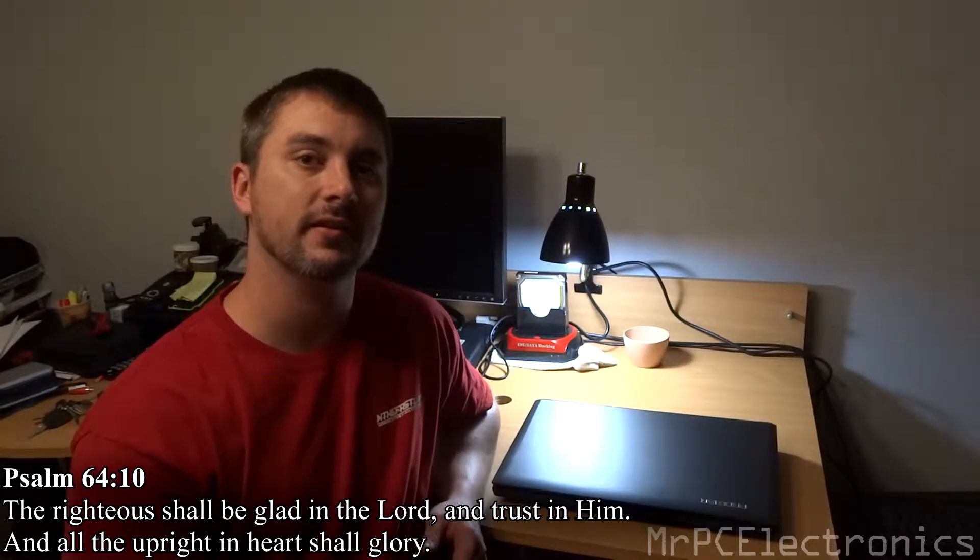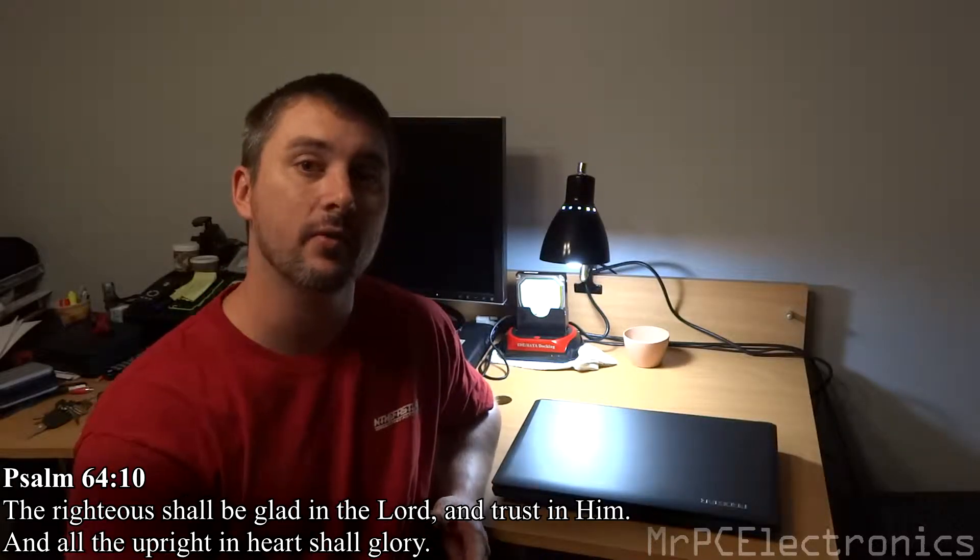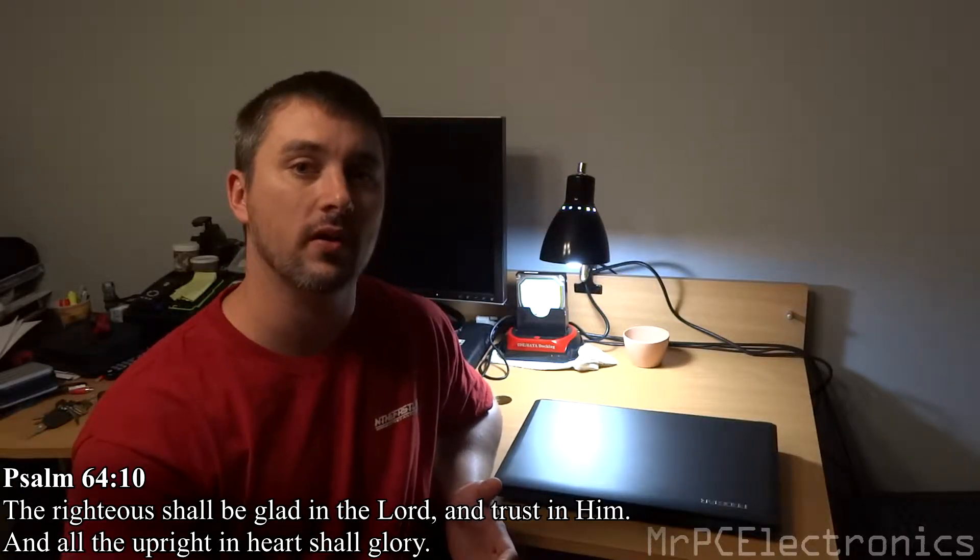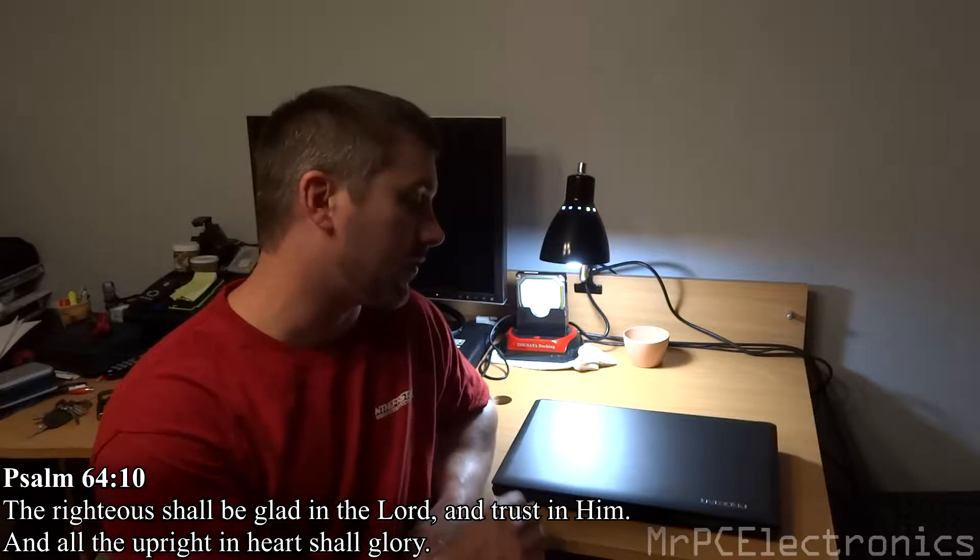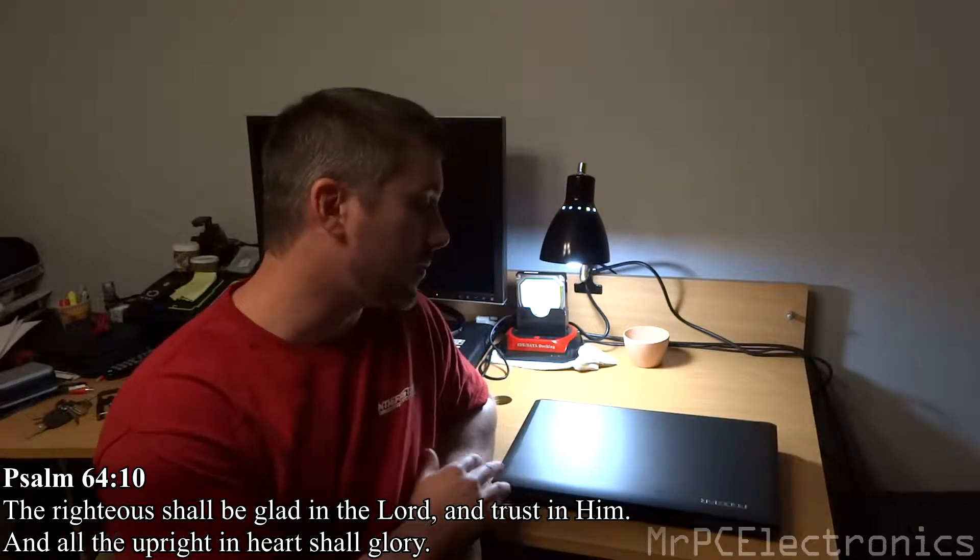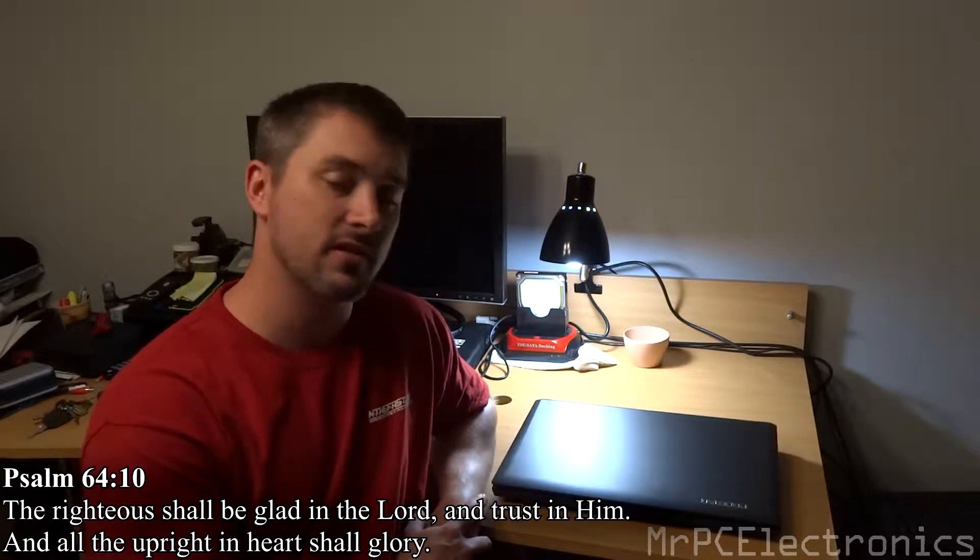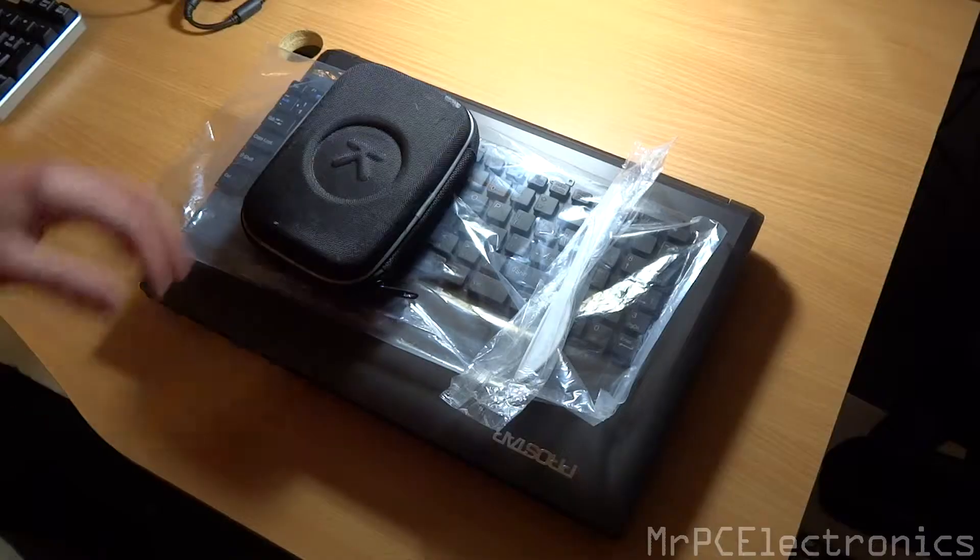Hey guys, Mr. PCElectronics here. Today we're going to be changing out a keyboard on a ProStar P150HM laptop.